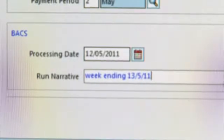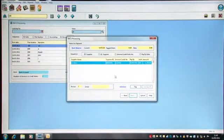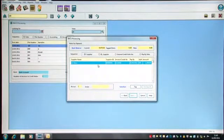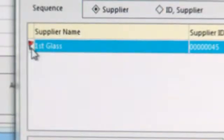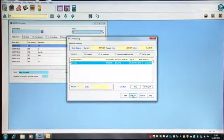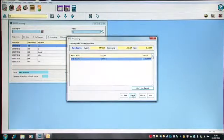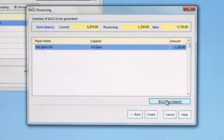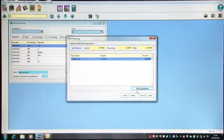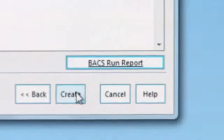If I click Next, I can see the invoice that I have made available for payment earlier. I'm going to tag this invoice and click on the Next button. You can run a BACS run report which will show you what payments you're going to make and just to confirm that you're happy with what invoices you are paying. Once you are happy with that, then you can click on the Create button which will generate the BACS file.